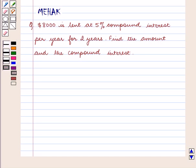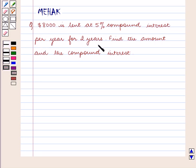Hello and welcome to the session. In this session we are going to discuss the following question: $8,000 is lent at 5% compound interest per year for 2 years. Find the amount and the compound interest.